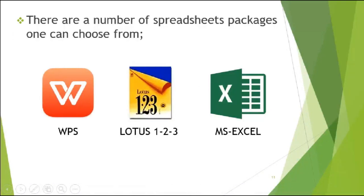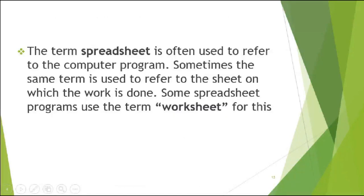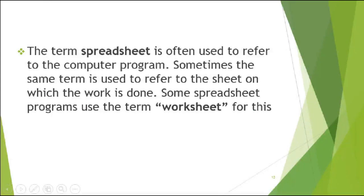So there are a number of spreadsheet packages like I mentioned initially. WPS has got a spreadsheet application in there, and Lotus 1-2-3. And we are centralizing on Microsoft Excel for this course. So the term spreadsheet is often used to refer to a computer program. Sometimes the same term is used to refer to the sheet on which the work is done. Now I will show you what I mean by the sheet.